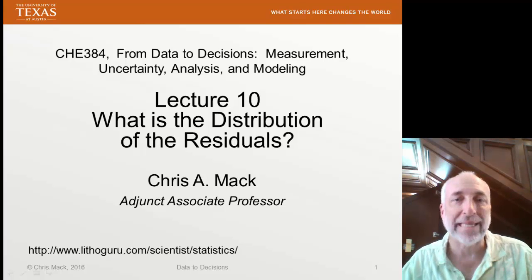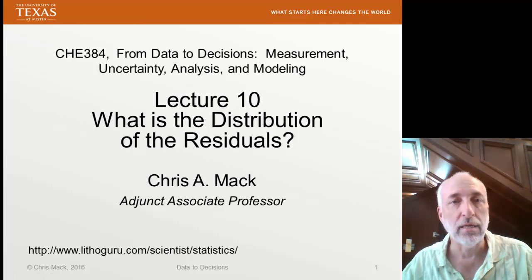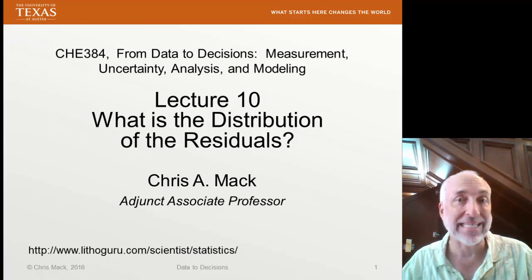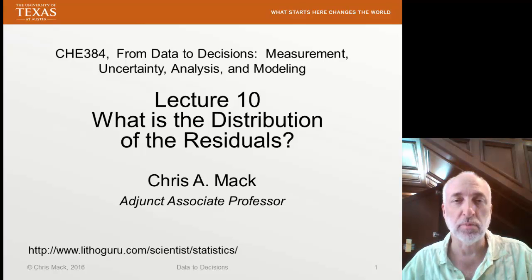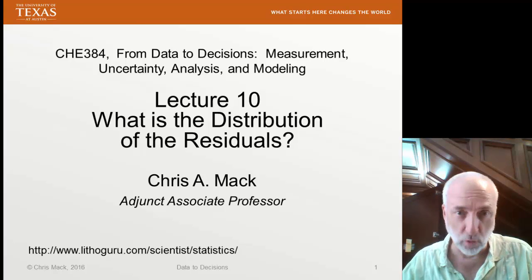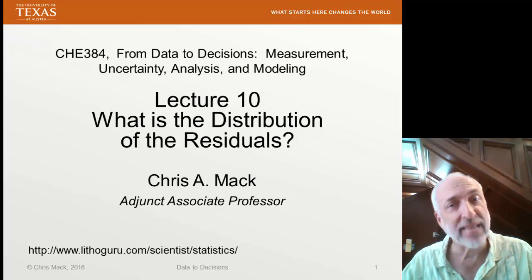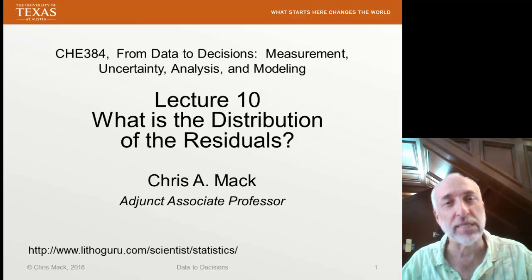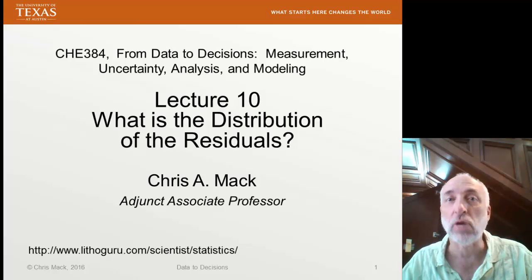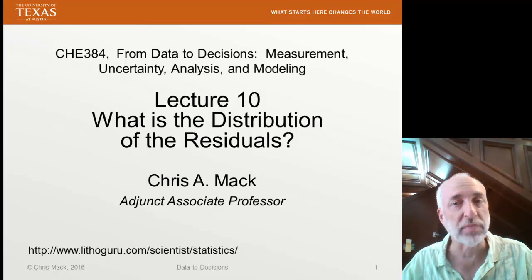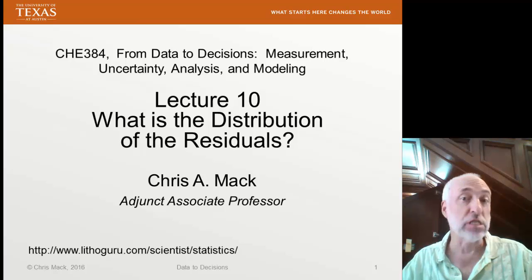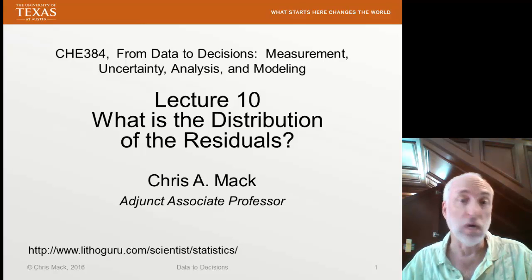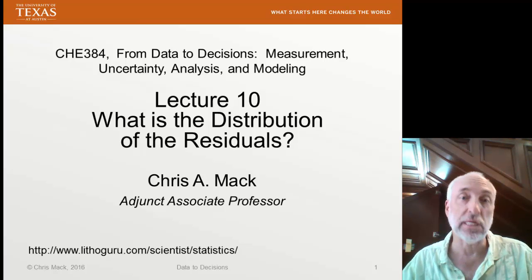Hello and welcome to Lecture 10 from the course From Data to Decisions. I'm Chris Mack, professor for your course, and this is the first in a series of lectures where we try to understand the probability distribution of the residuals of our fit model to the data.